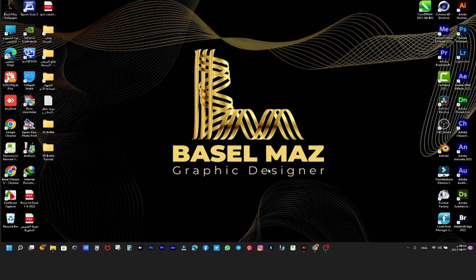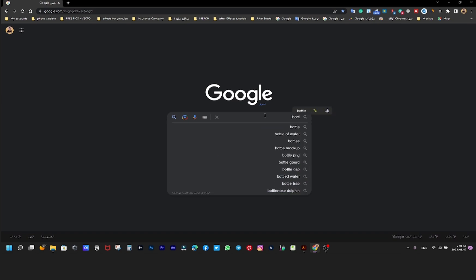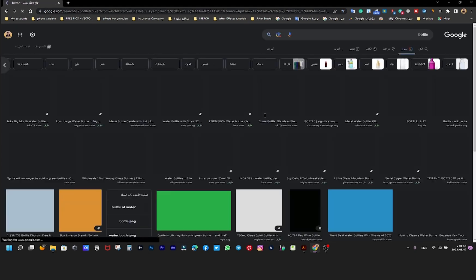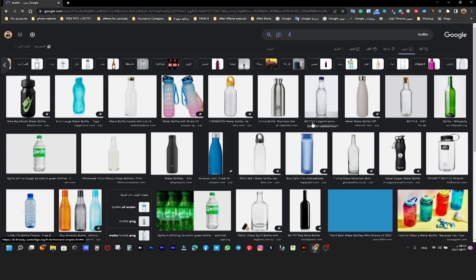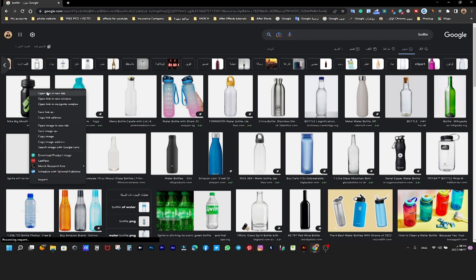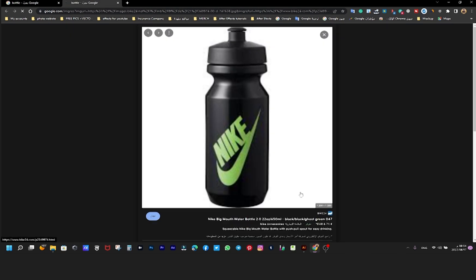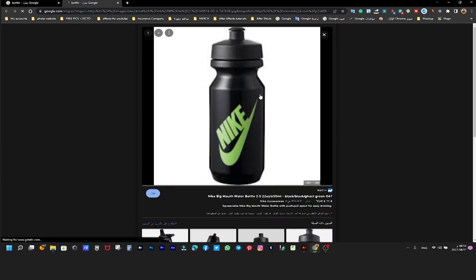Hello everyone. In this video I will make a model of a Nike bottle using Illustrator and Adobe Dimensions. First I'm going to Google for a suitable picture of a bottle. Very cool — I would choose this, it looks beautiful. Let's save it in the original project file.